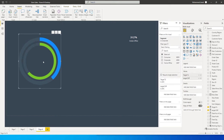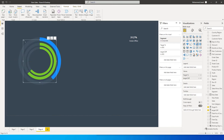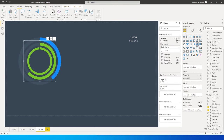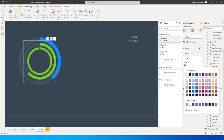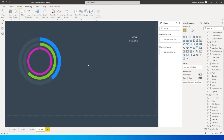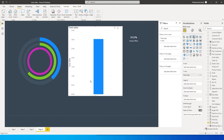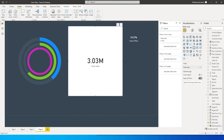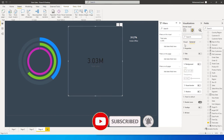Now I'll create another duplicate with Ctrl+C and Ctrl+V, reduce the size, and change the filter to Consumer. I'll go back to Slices and change to the desired color for Consumer. I've now created all three layers. Let's bring in the total sales value by adding a card visual and removing the background.